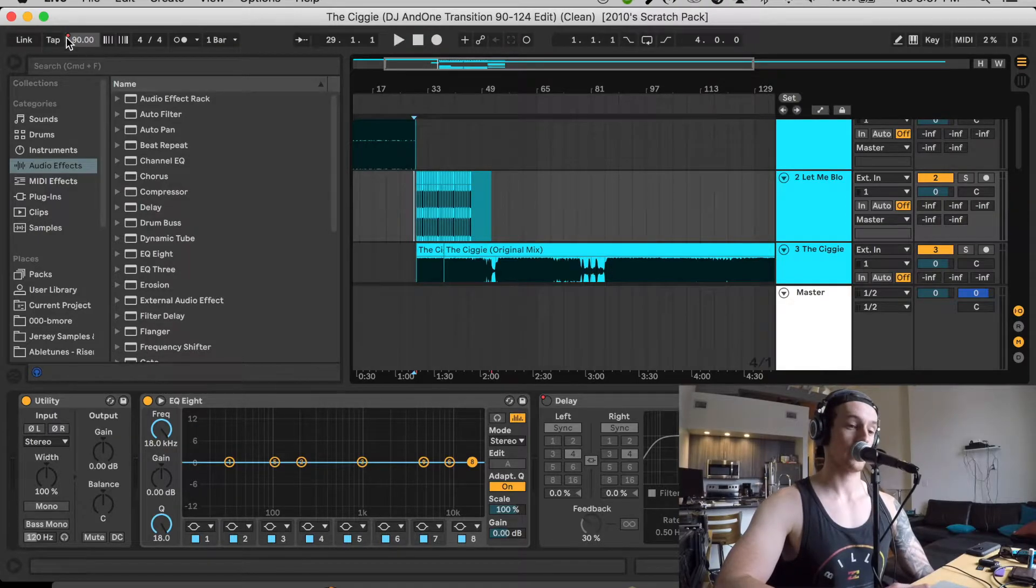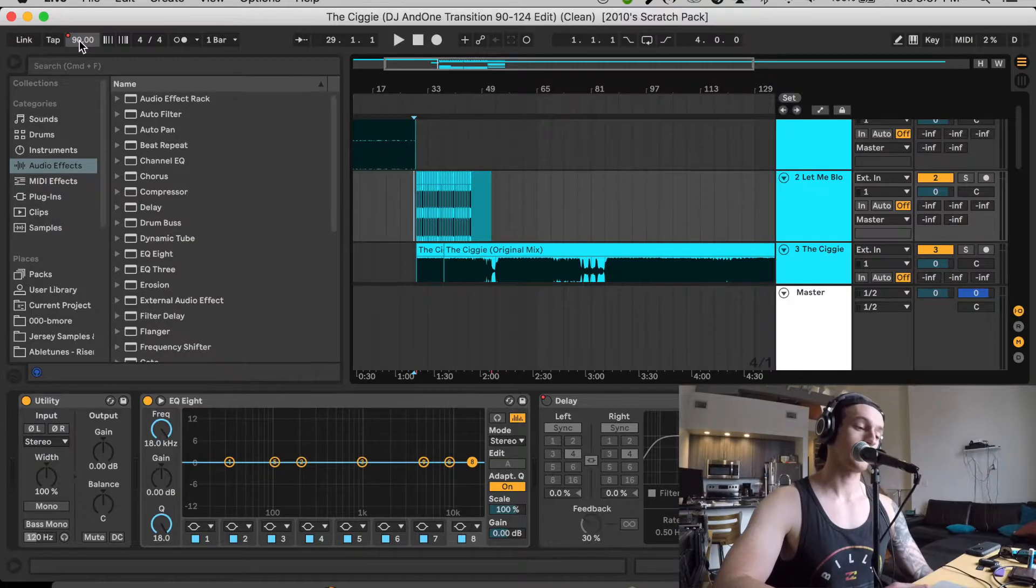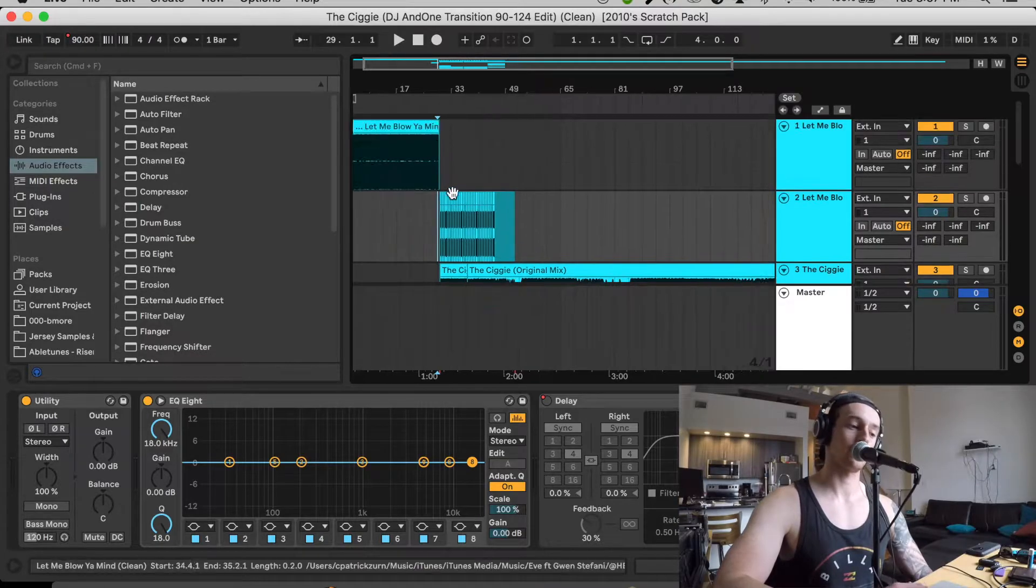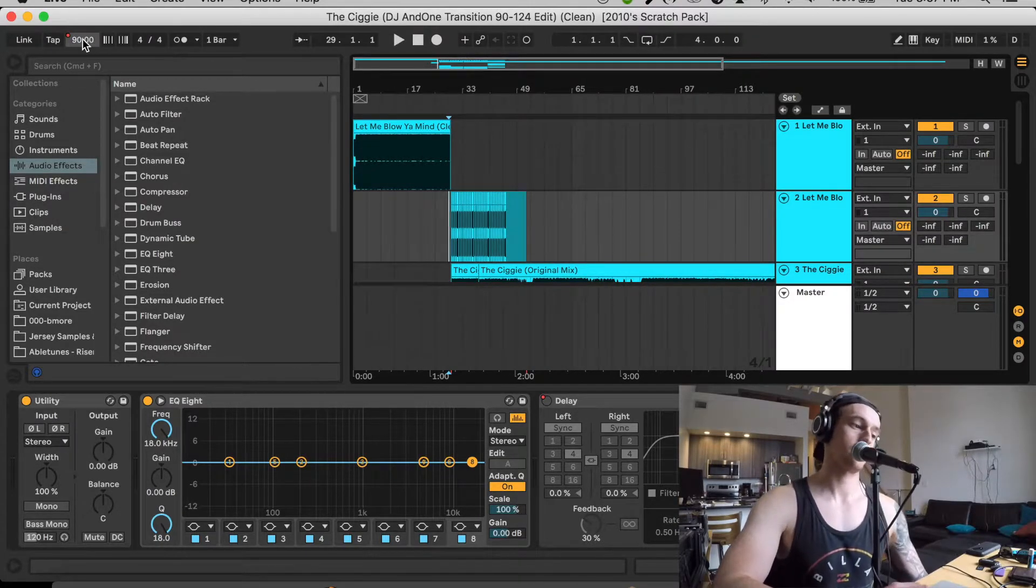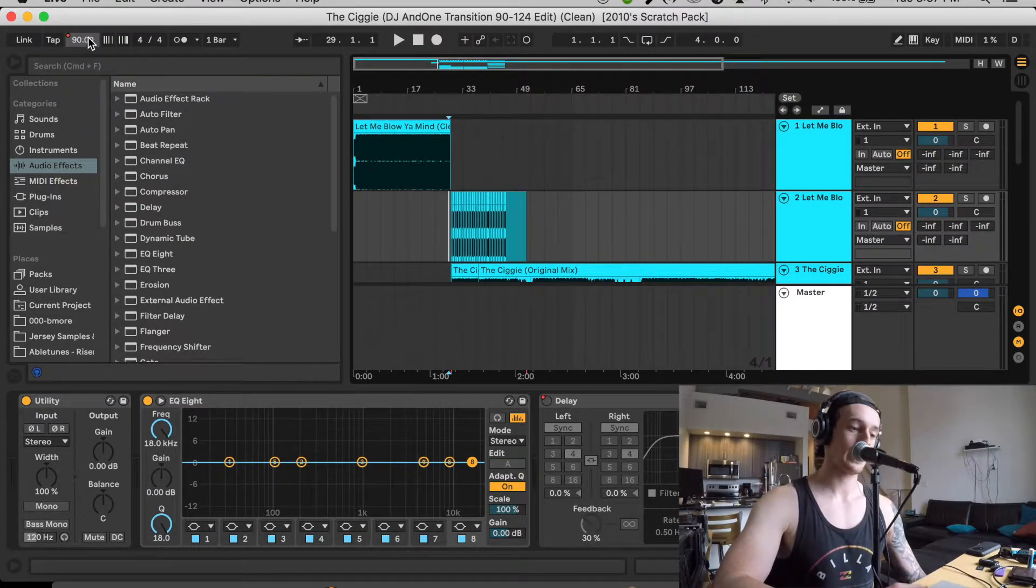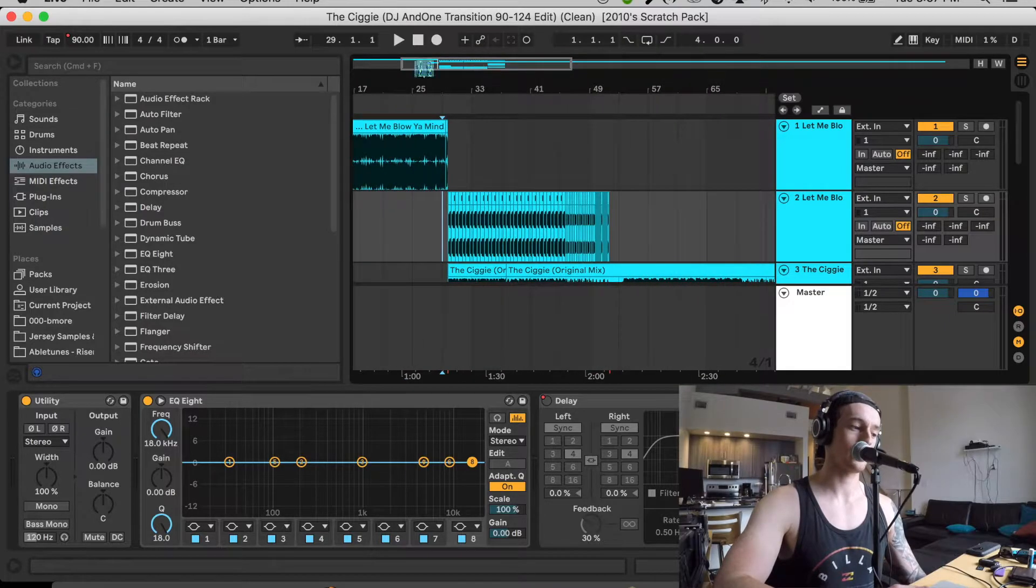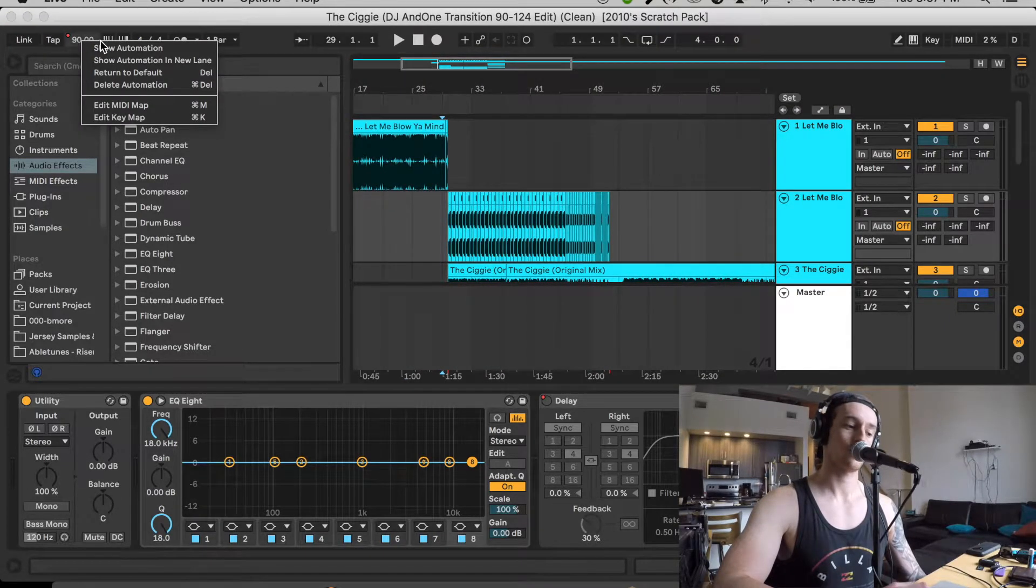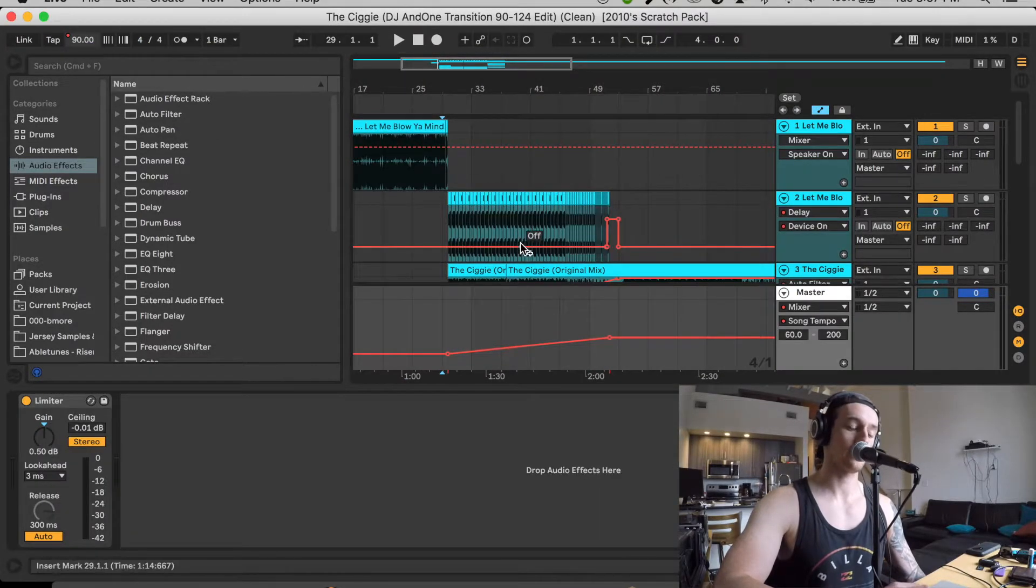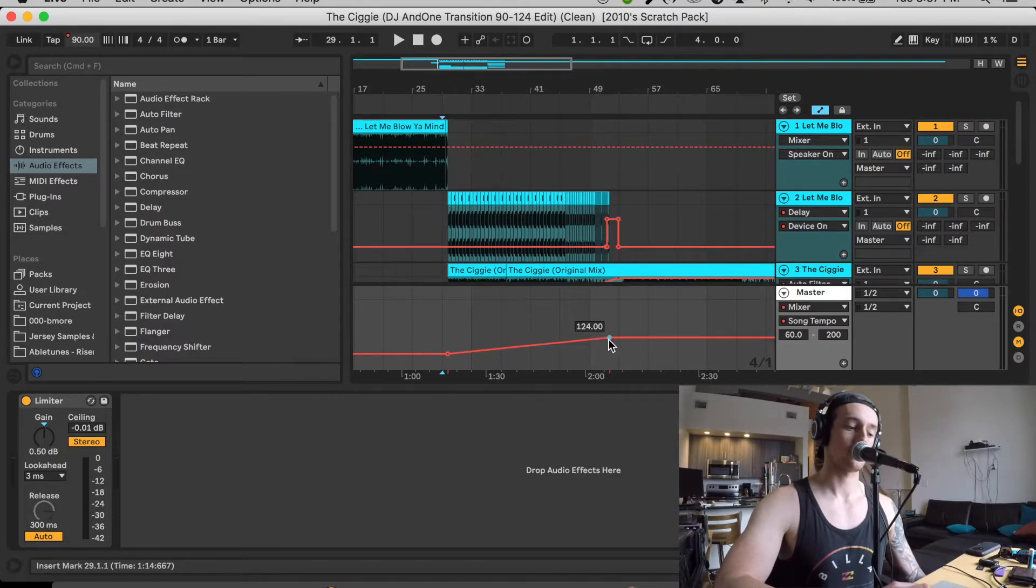On this left top section here, you have your tempo. So the original sample from Let Me Blow Your Mind is actually 90. And then what I did was if you right-click and hit Show Automation, you'll actually have your tempo slider down here.